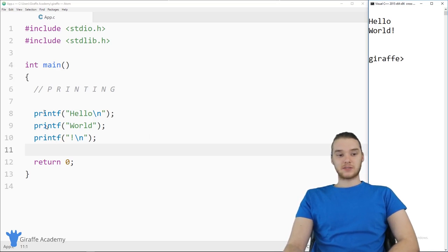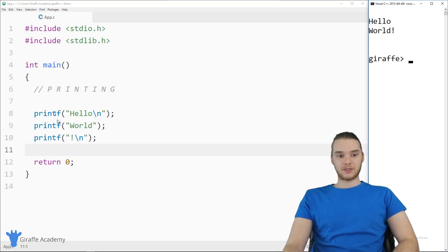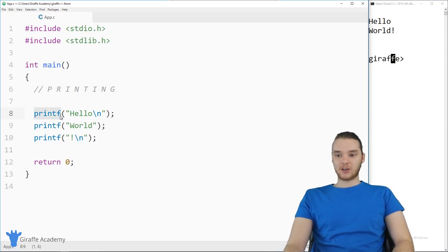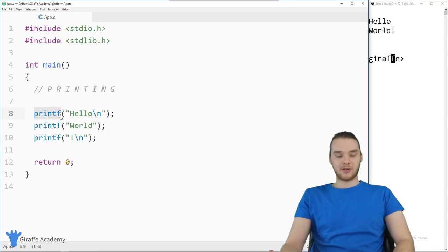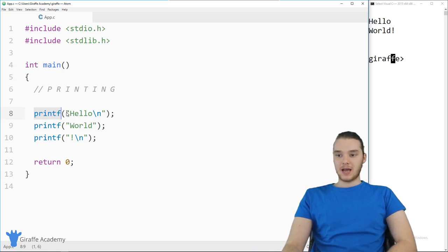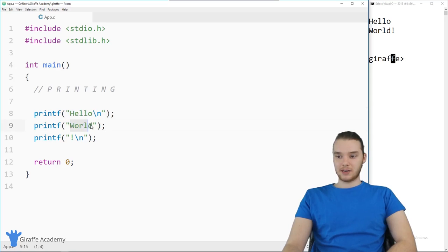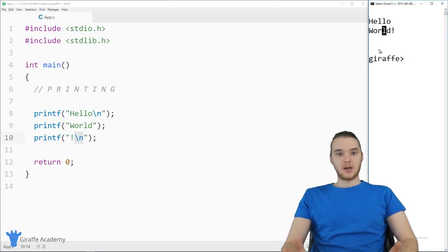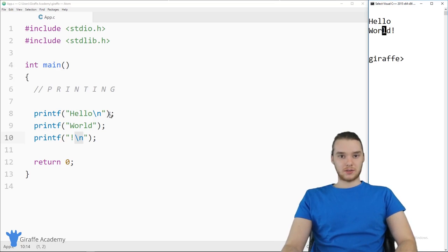First thing we can look at is printing. I have an example of how we can print stuff out onto the console. I'm using the printf function — printf basically stands for print function. Inside of here I can put some text. You'll notice I'm putting 'Hello', then a newline character, then 'World!' and another newline character. And we get that output over here. So that's a great way to output information onto the console.